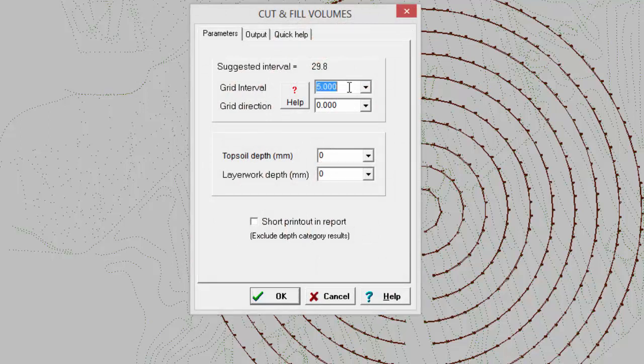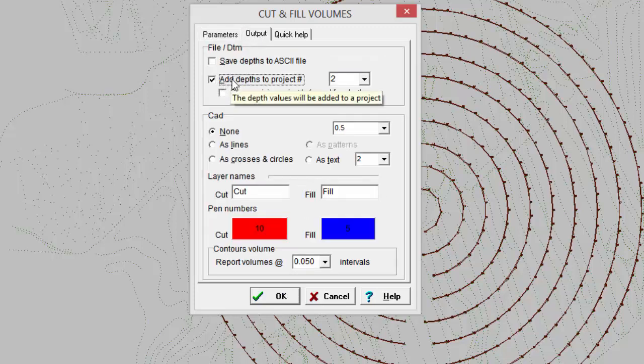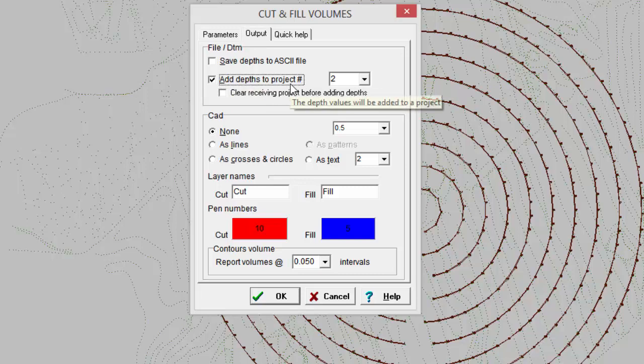The grid interval I'm going to make it 5 meters. You can make it smaller if you need to. I'll just densify the number of points and then on the output parameters there's an add depth option which will add the depth differences to a separate surface which is currently empty.